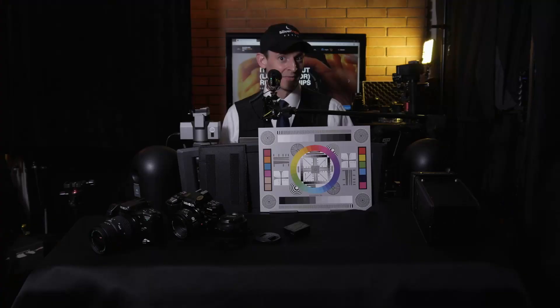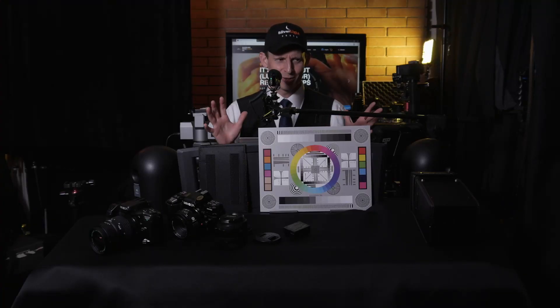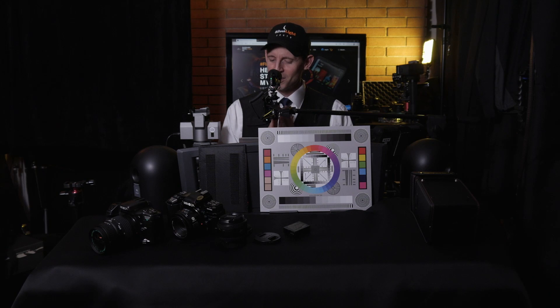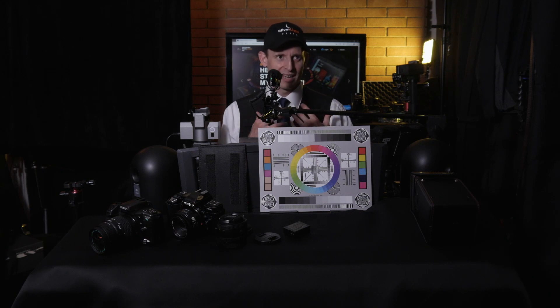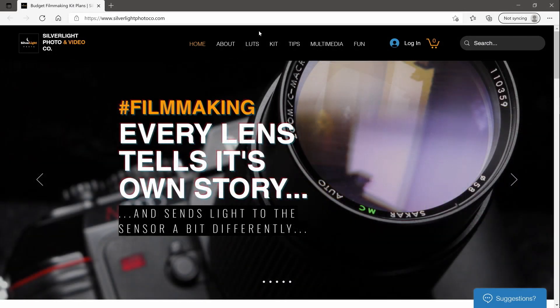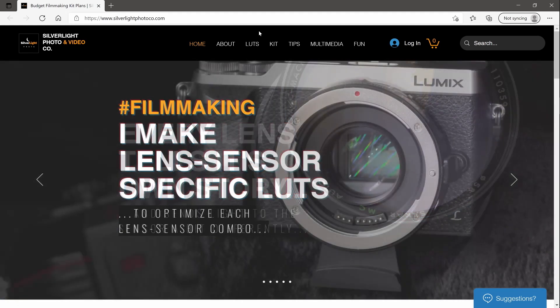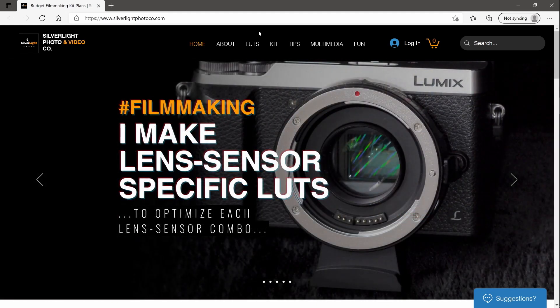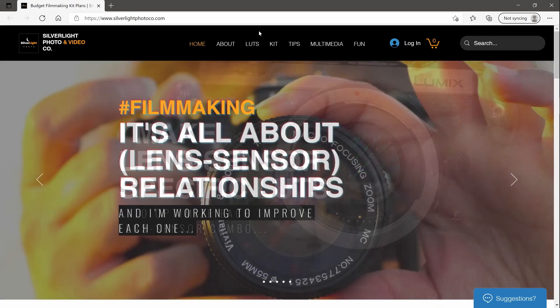That idea is using your camera settings in a specific way. You might say, doesn't everybody use camera settings? Well, I'm going to talk about how every lens should have its own unique settings, because every lens tells its own story. That's why I make lens-sensor-specific LUTs. Let's talk about what lens-sensor LUTs are — let's go to the about page on my website.